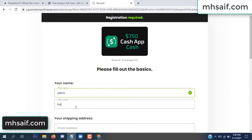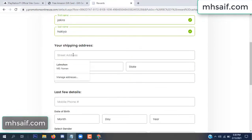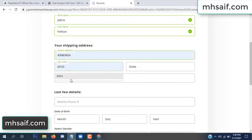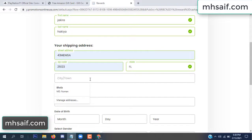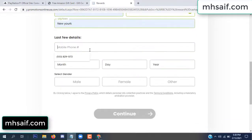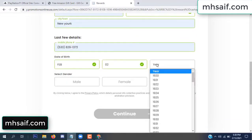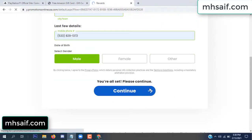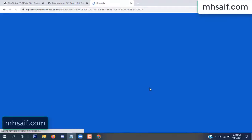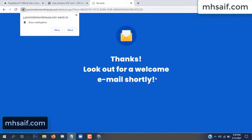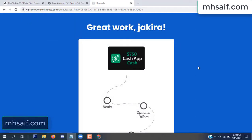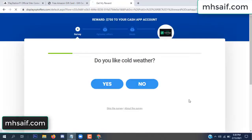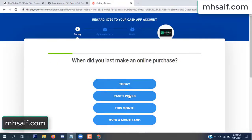Enter your first name, last name, and your shipping address, your zip code, your date of birth, and your gender. Don't worry, that is again a survey — just 30 seconds.